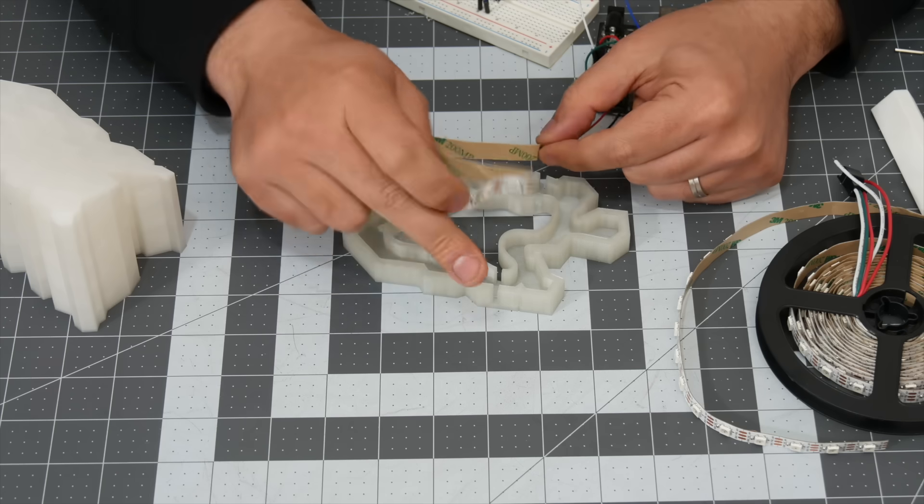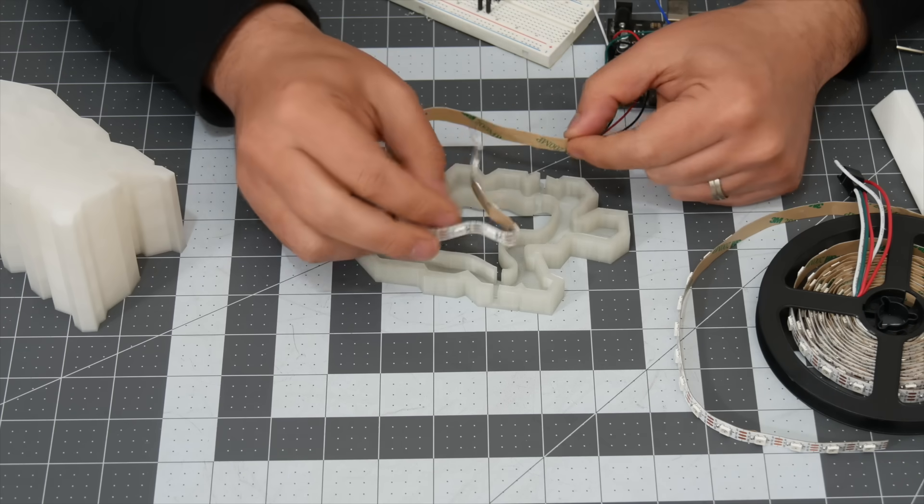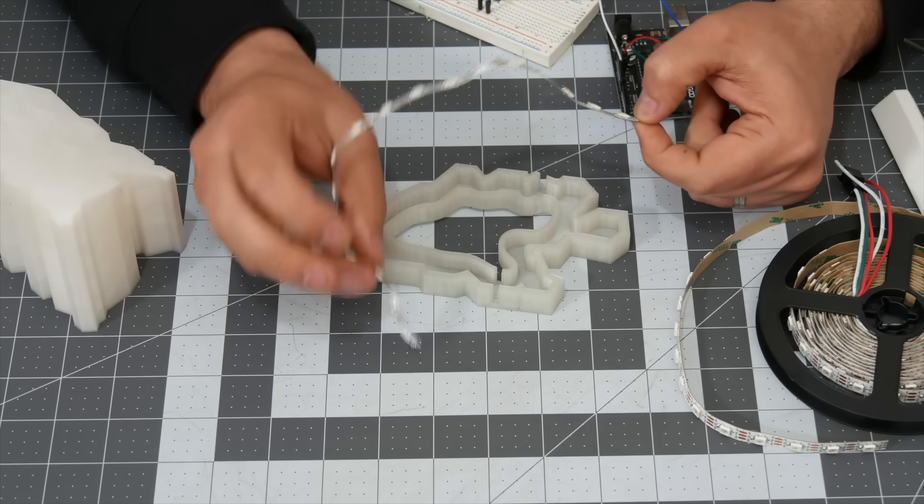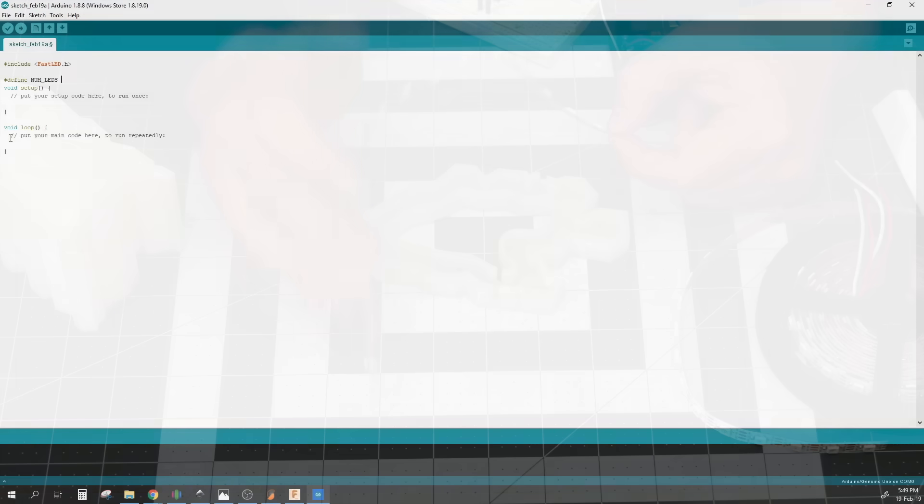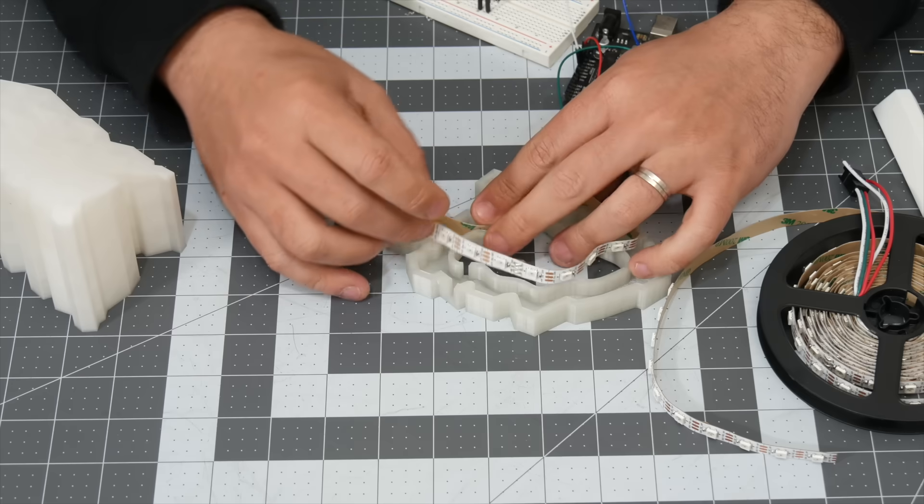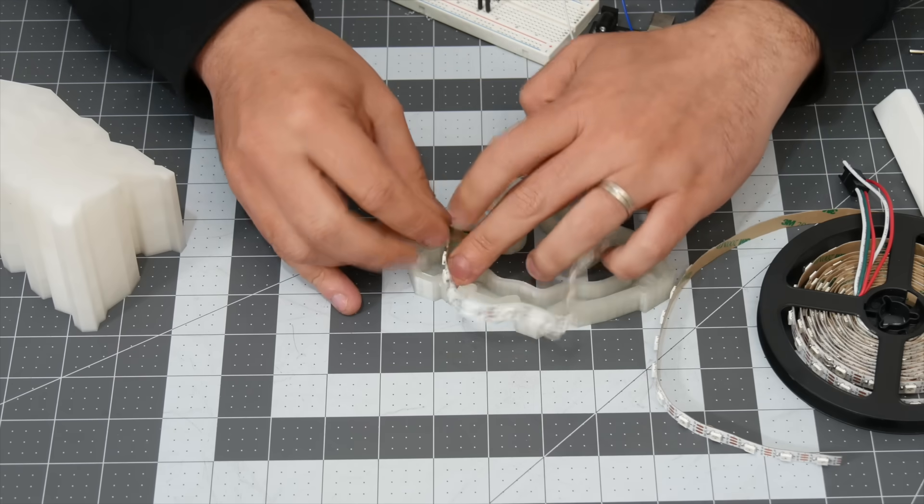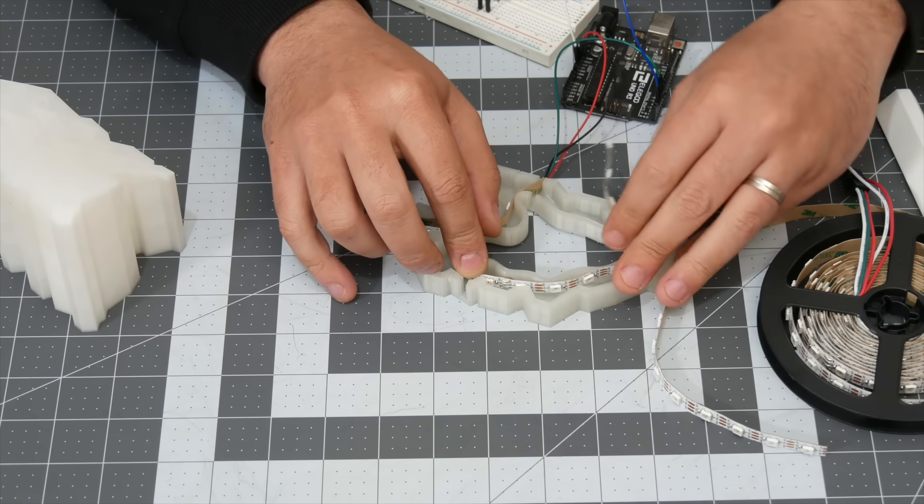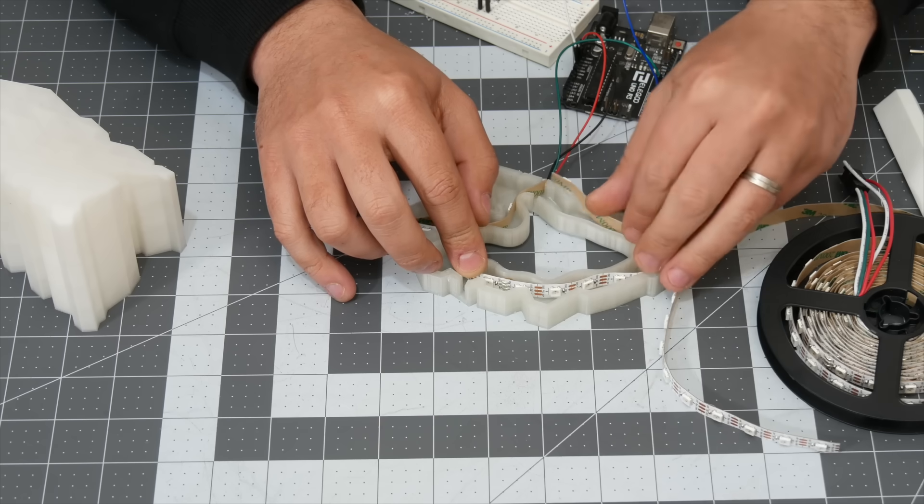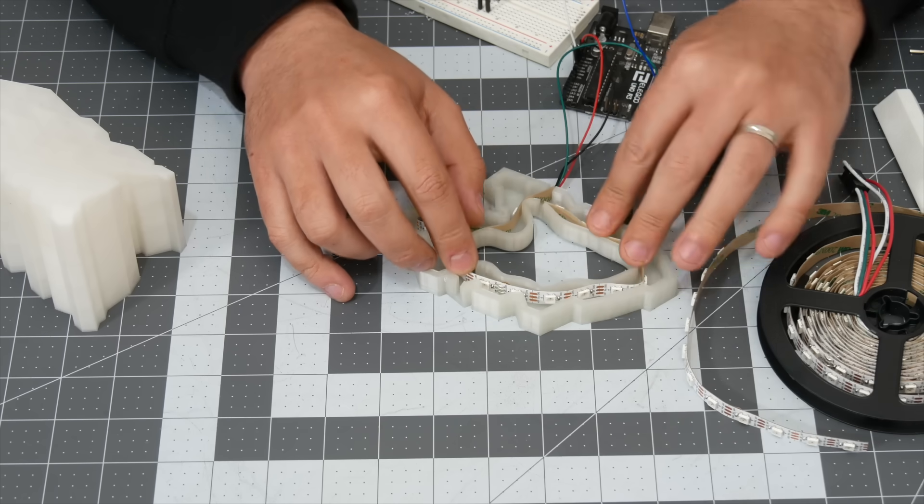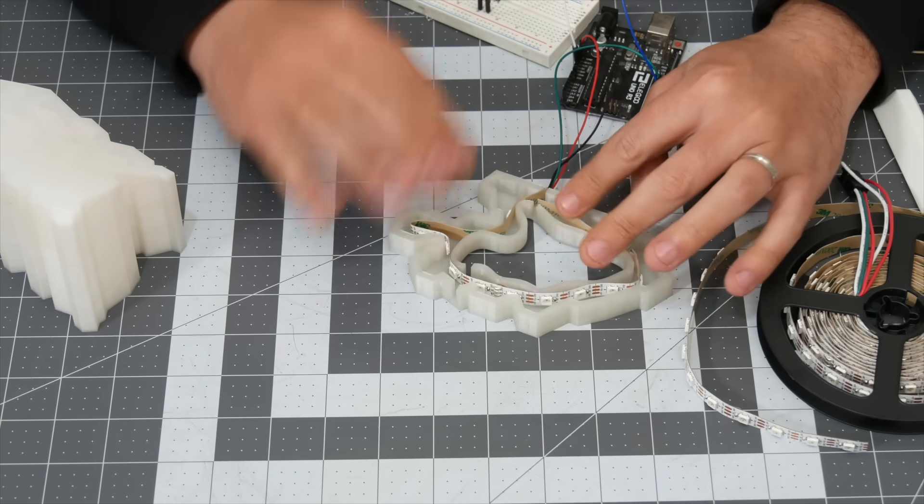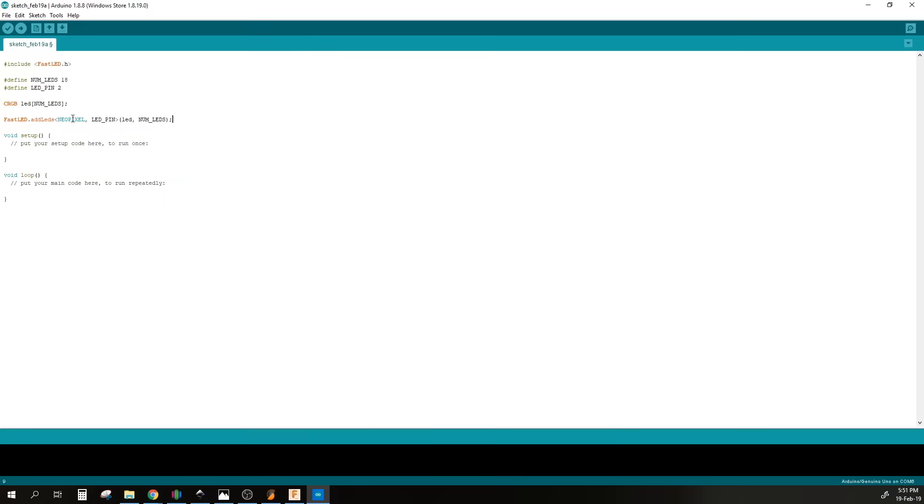After measuring the length, I found out that I have 18 LEDs on this strip. It's very important to know the number of LEDs because that has to be inserted into the code when you program the Arduino Uno. So as you can see here, I don't have several kinks, and I have more than enough space to kind of turn this to the shape and bend so it fits perfectly fine.